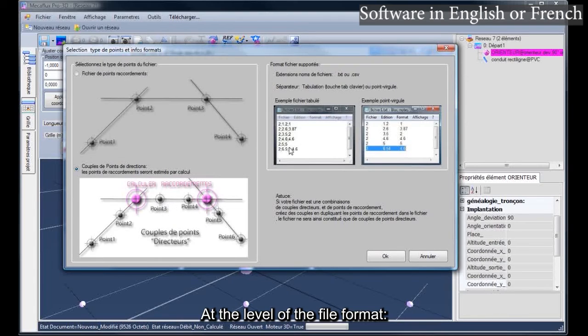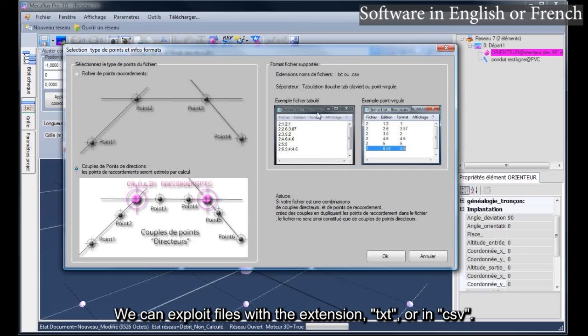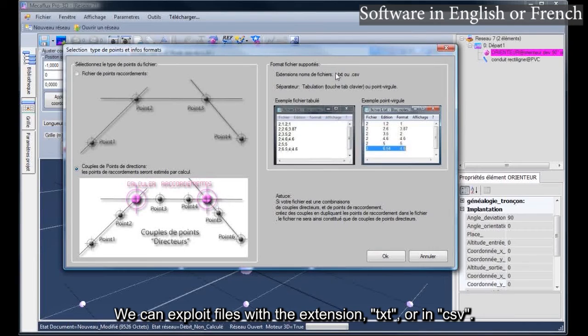At the level of the file format, we can exploit files with the extension text or in CSV.